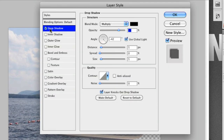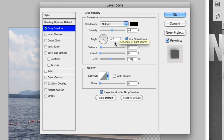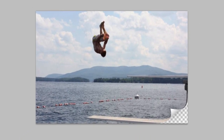Now we're going to select our original picture layer and add a drop shadow to that as well. We'll do almost the same thing — set this to 48, size to 100, and angle still at negative 42. Click OK, and look at that — that is a nice page curl and everything looks great.